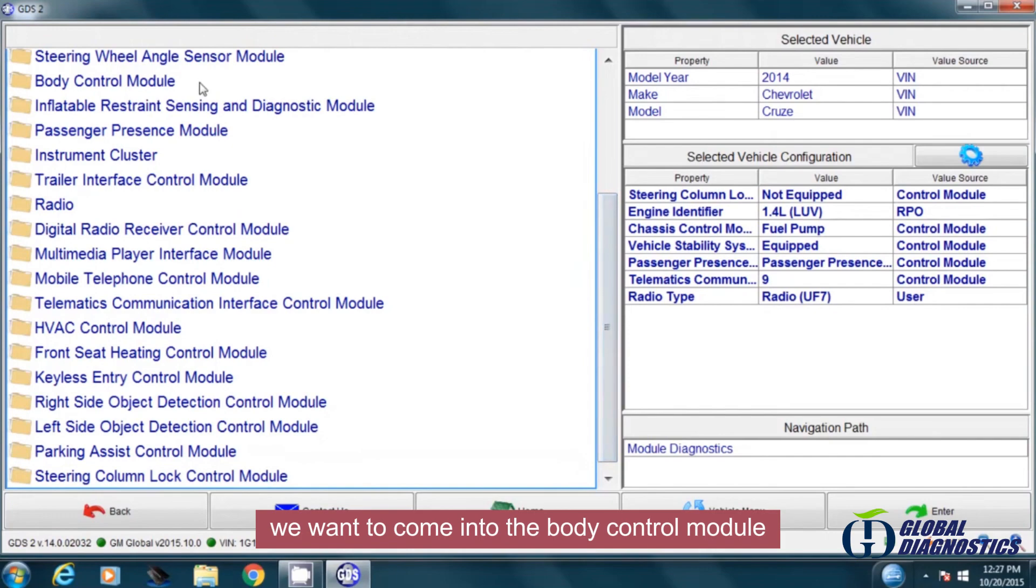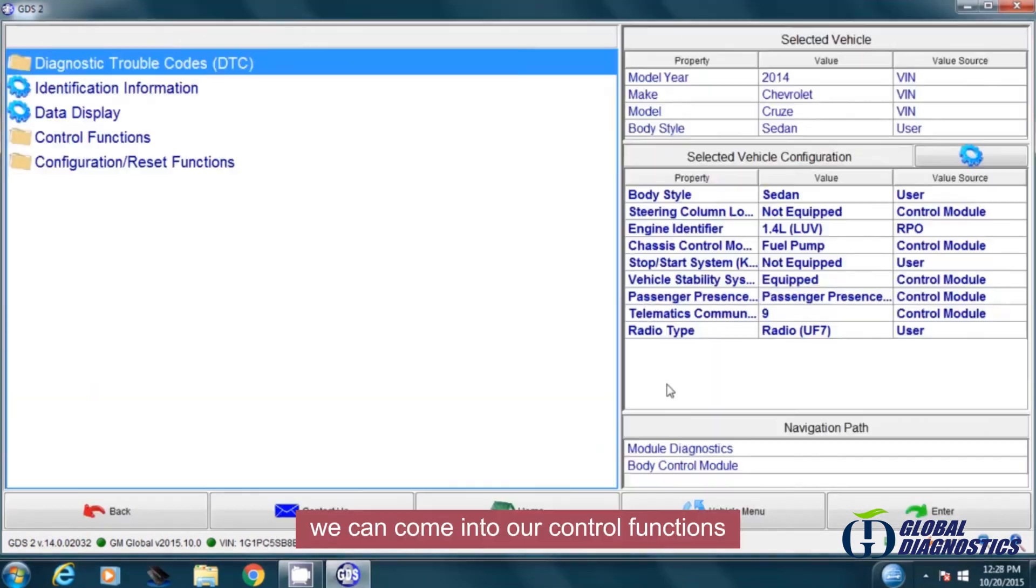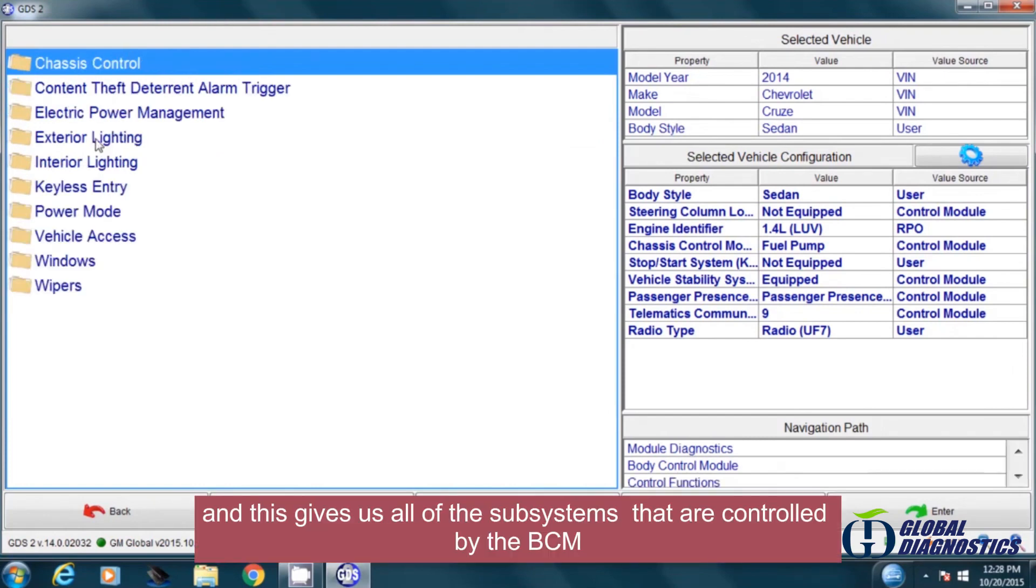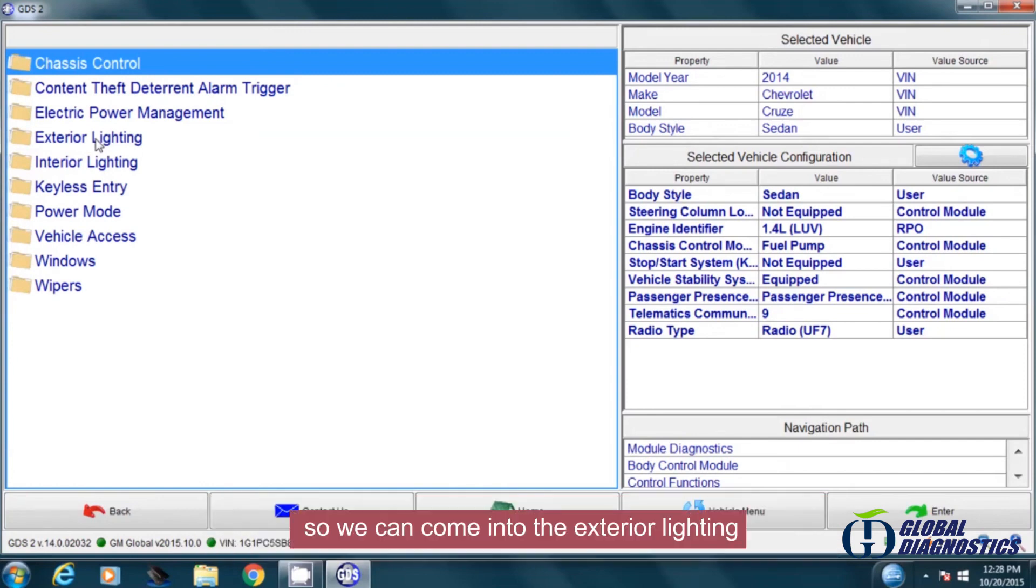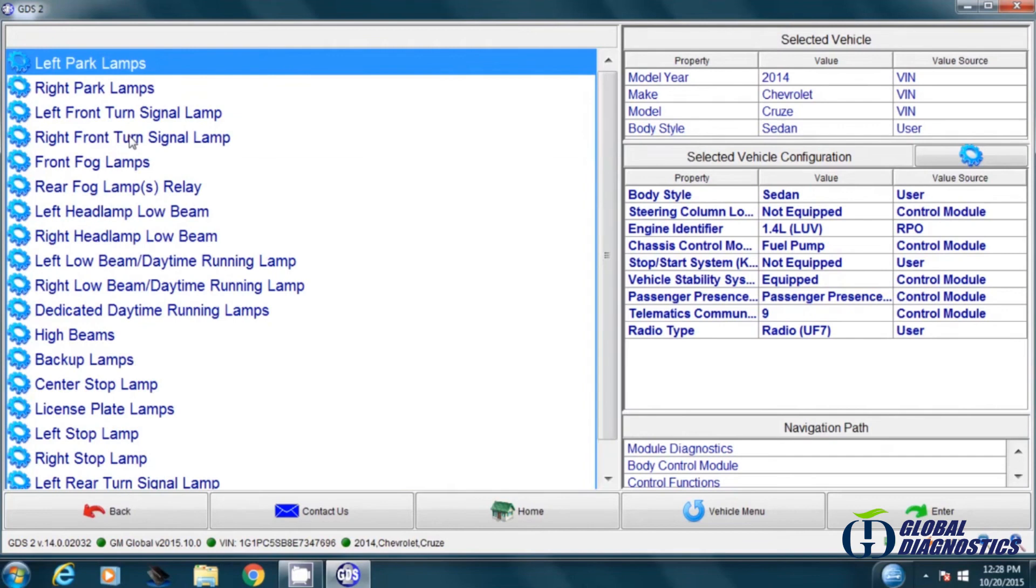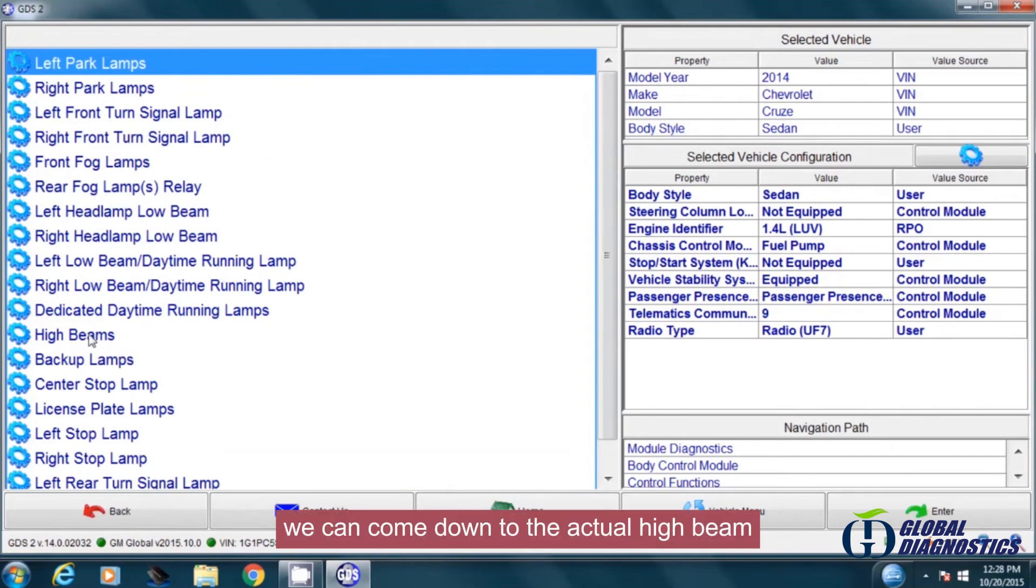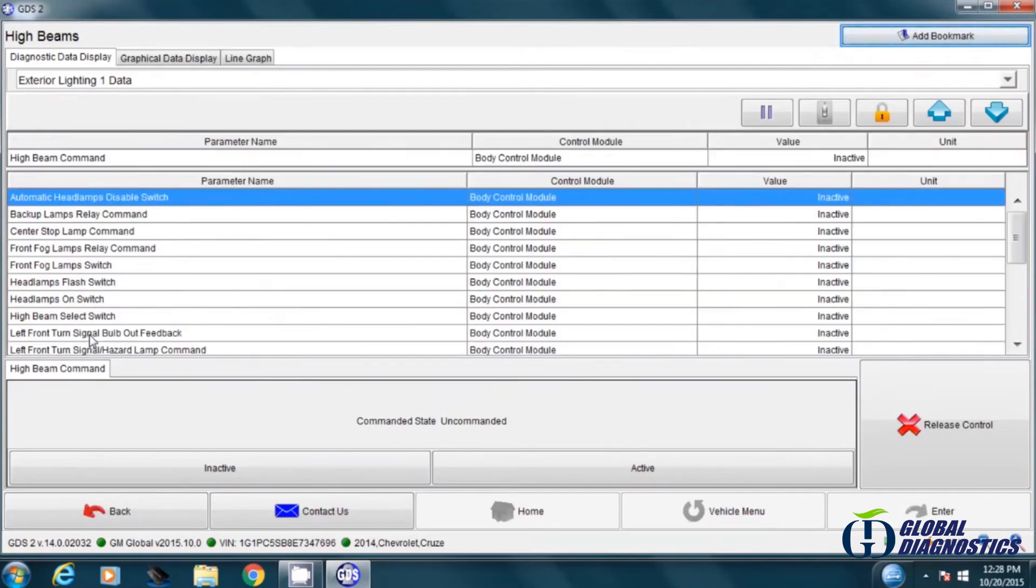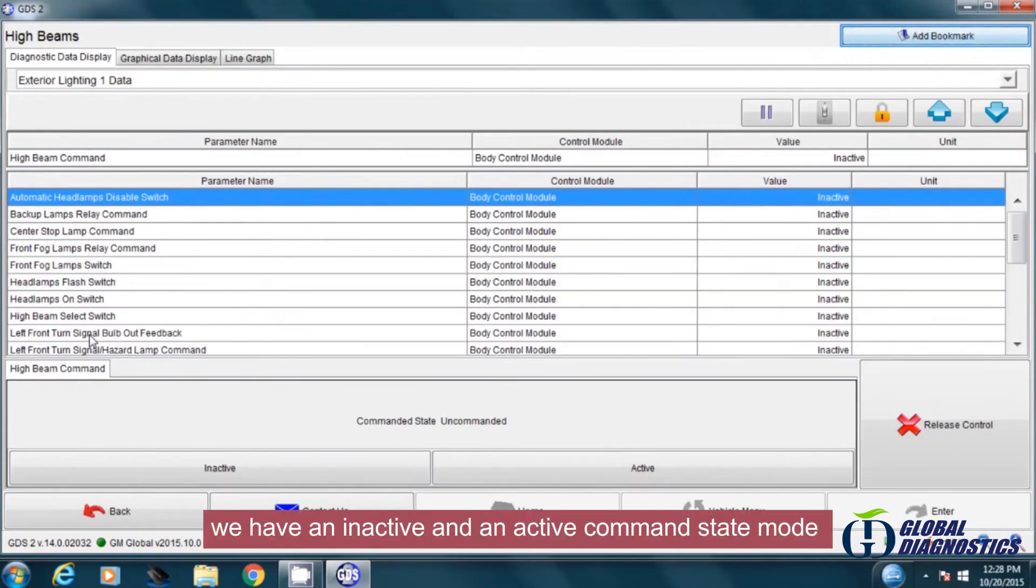We want to come into the body control module. We can come into our control functions, and this gives us all of the subsystems that are controlled by the BCM. So we can come into the exterior lighting, we can come down to the actual high beam. We have an inactive and an active command state mode.